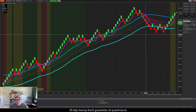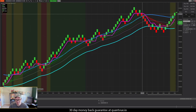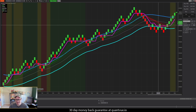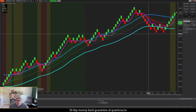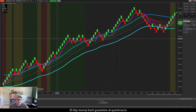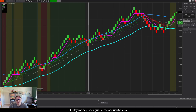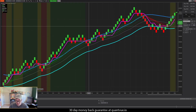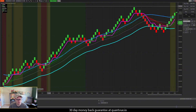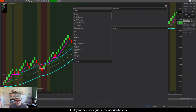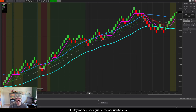Now if we zoom in here, we can see that there is no longer a one-bar delay in the QCloud. That bug has been fixed — it was relatively easy to fix once I found it. Thank you to the member that pointed that out; that is a fantastic fix.